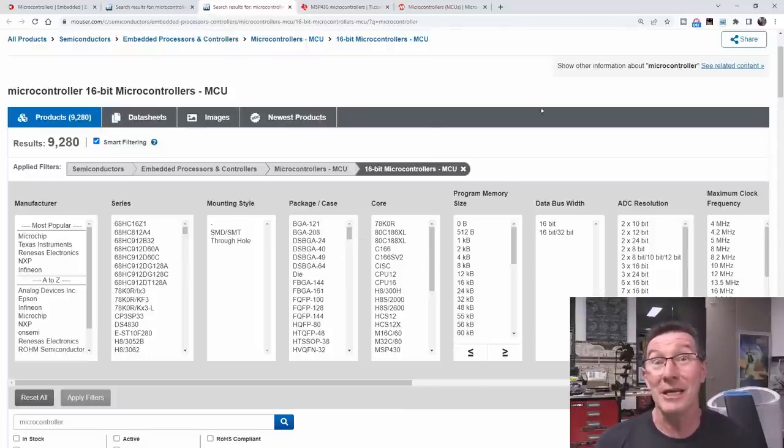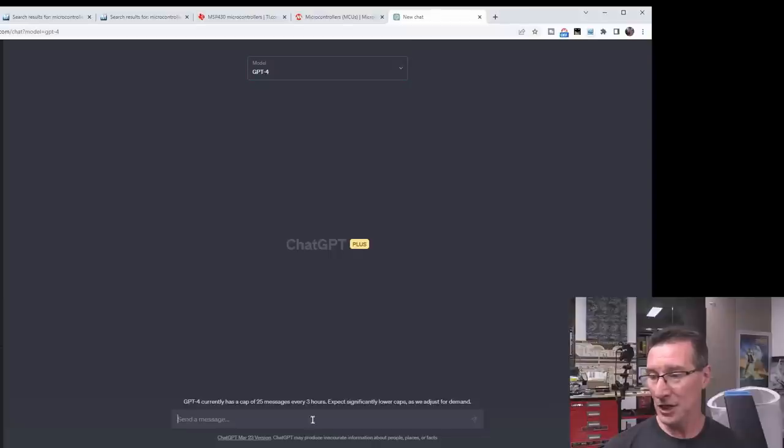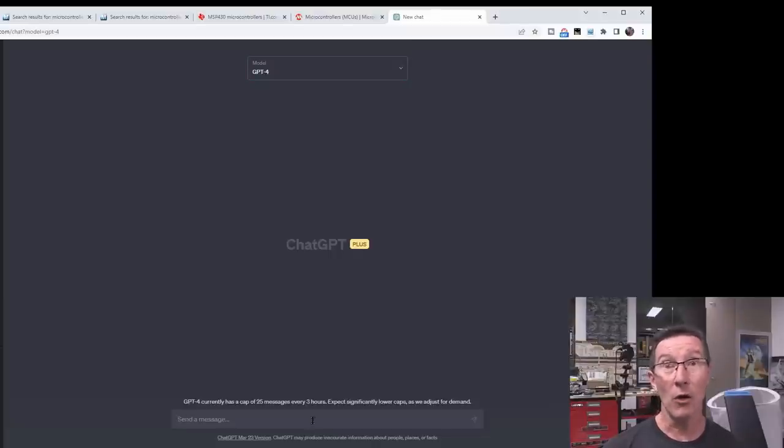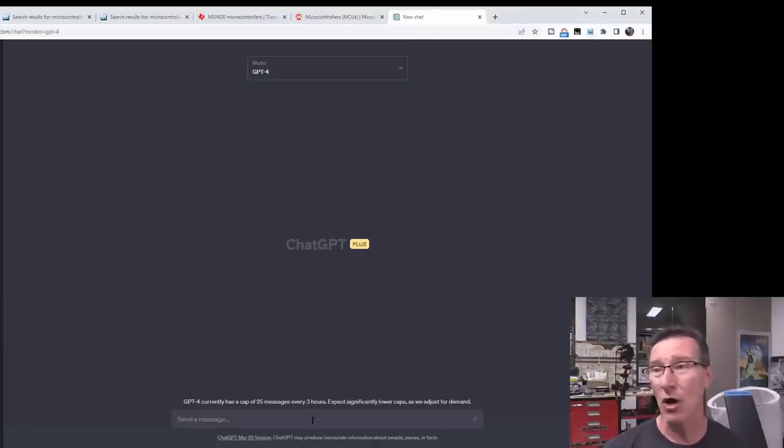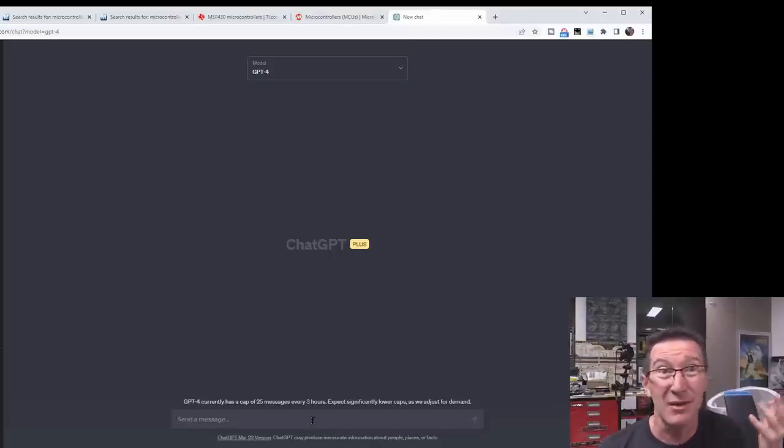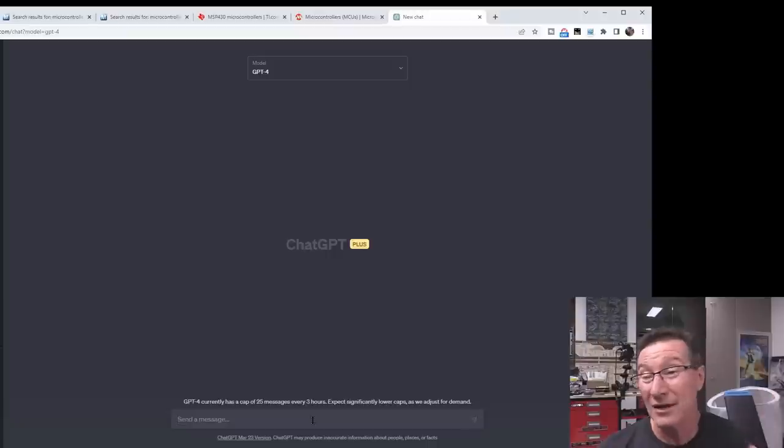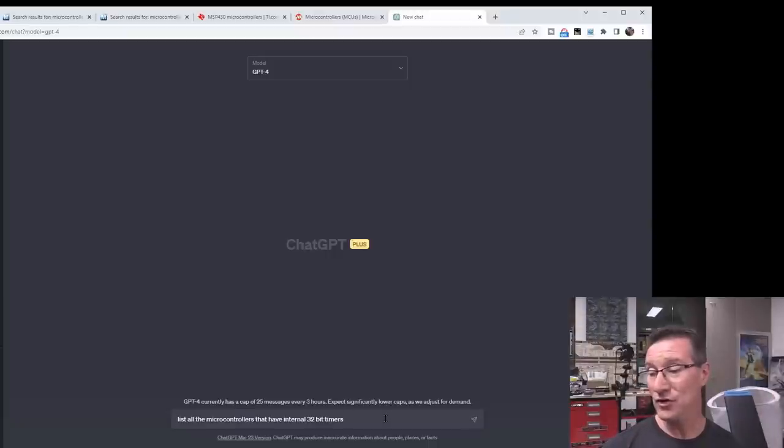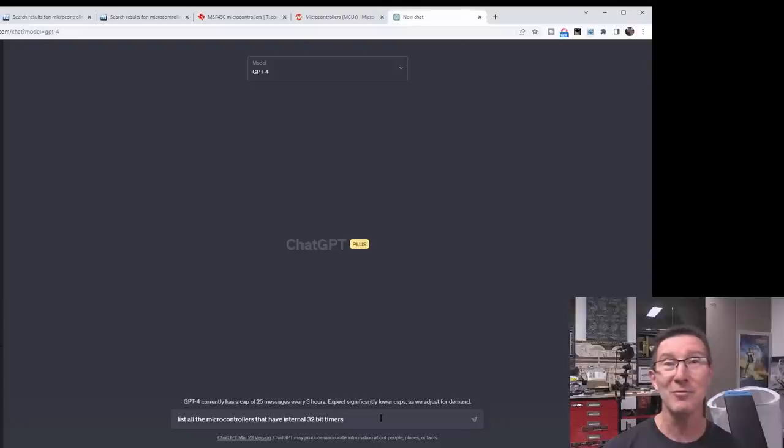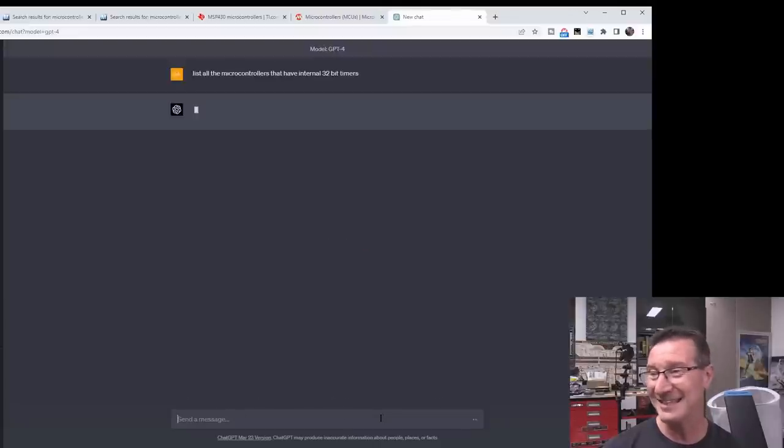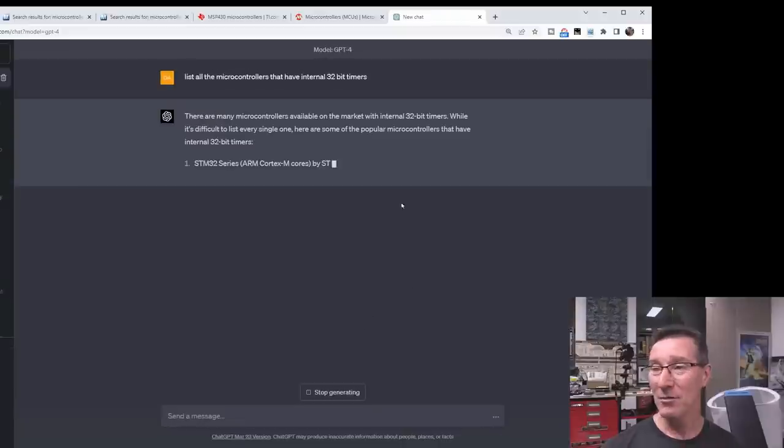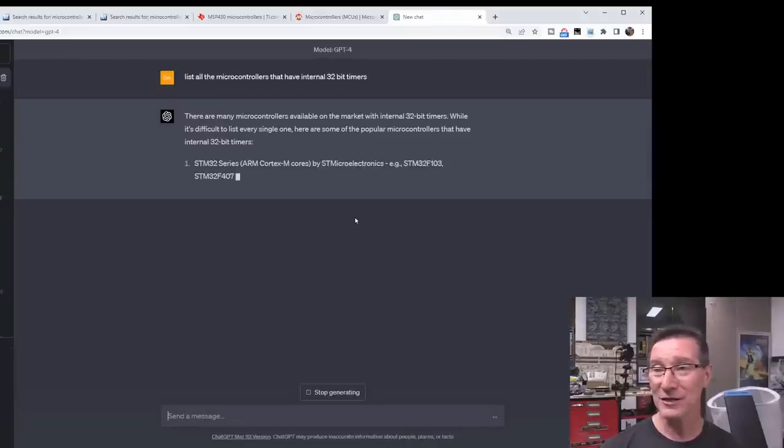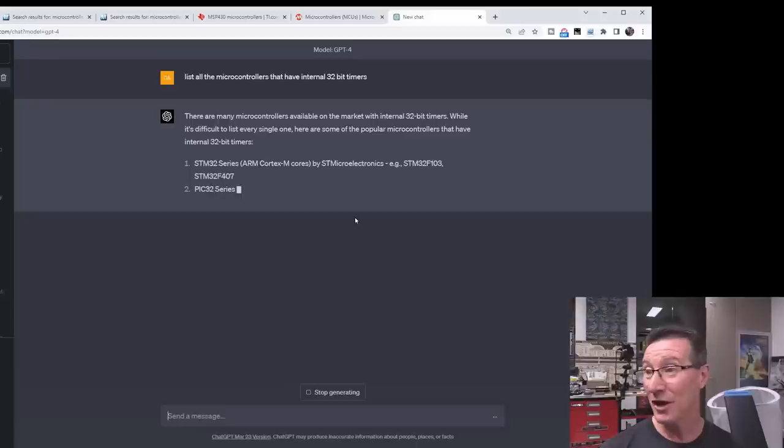Let's see if ChatGPT version 4 knows. Of course, it doesn't have live data, recent, but a couple of year-old data's fine. List all the microcontrollers that have internal 32-bit timers. Let's give it a go. There are many microcontrollers available on the market with internal 32-bit timers. While it's difficult to list every single one, here are some of the more popular controllers that have internal 32-bit timers.